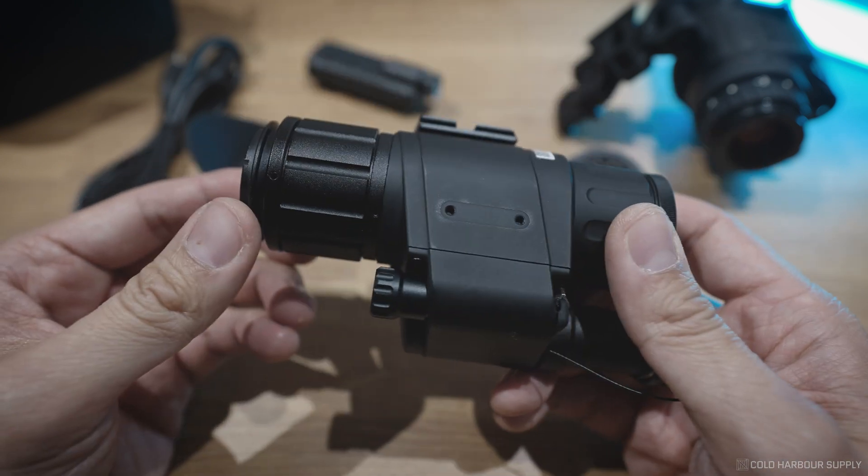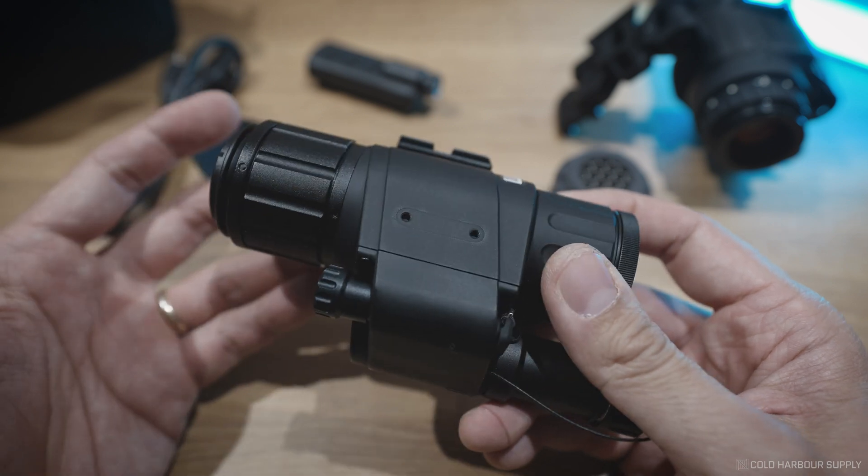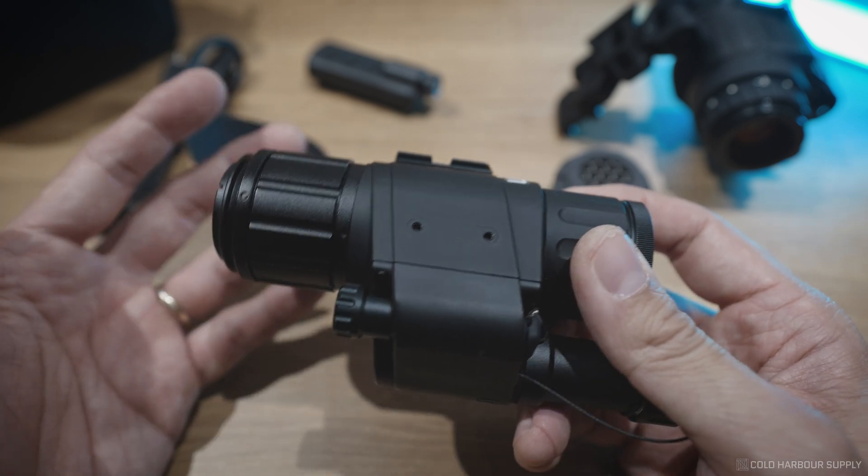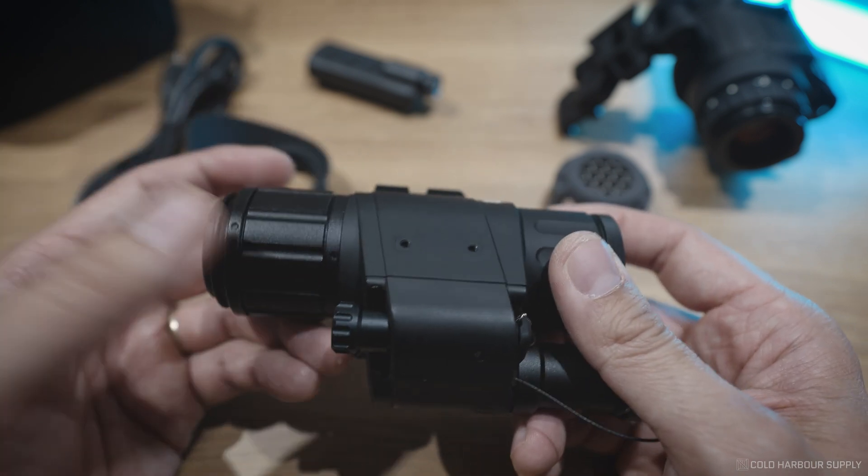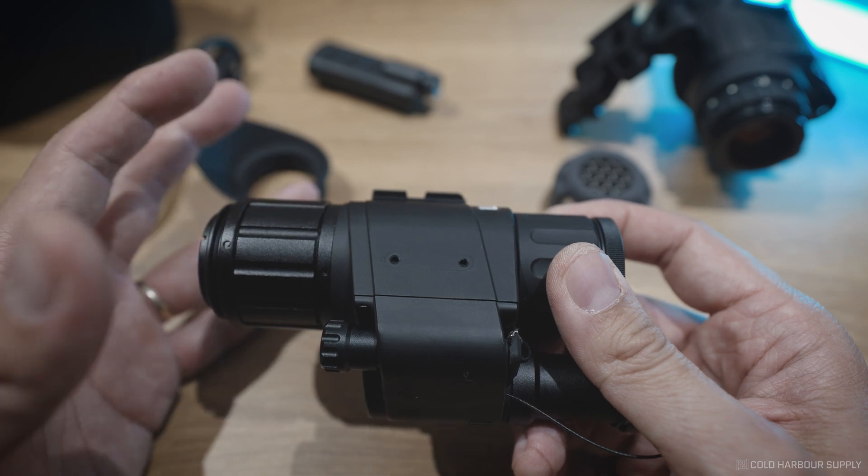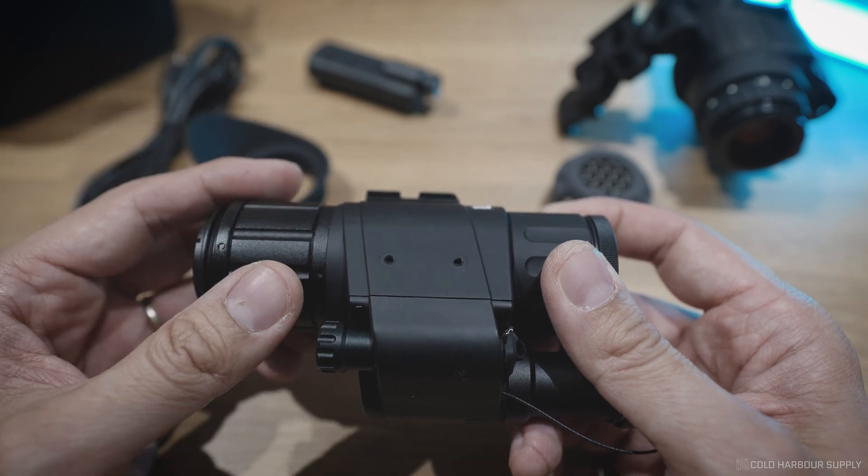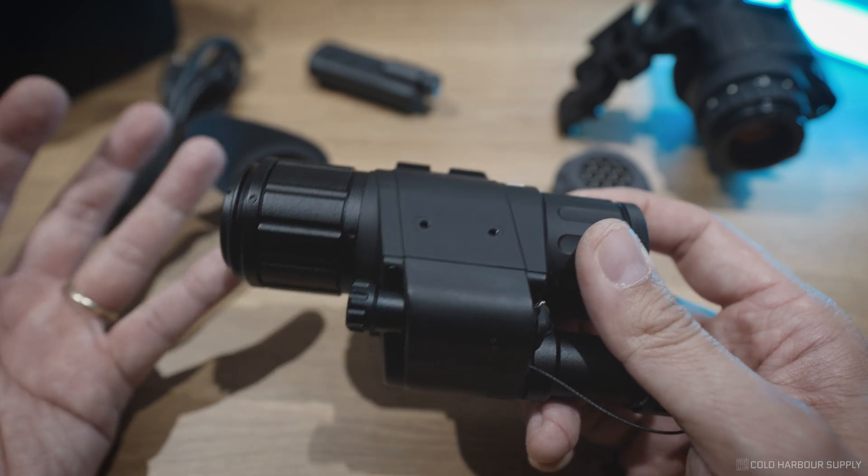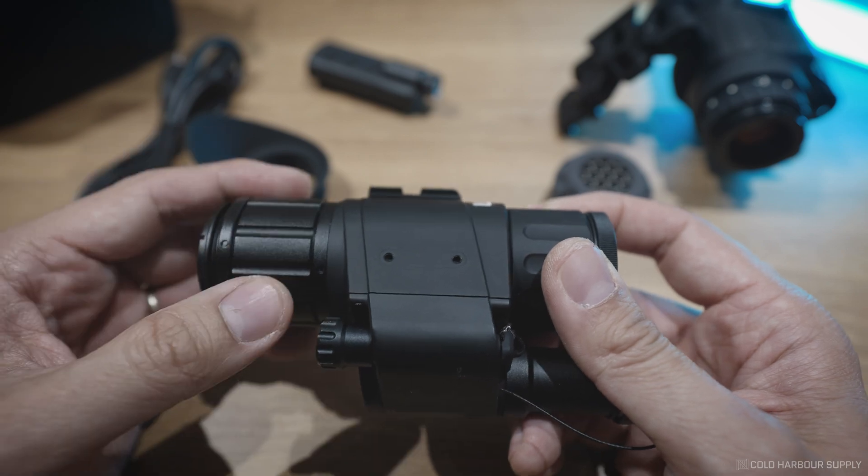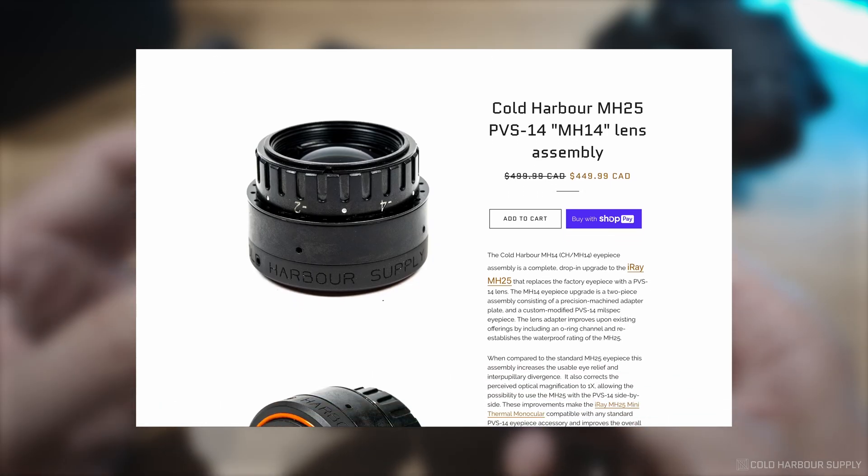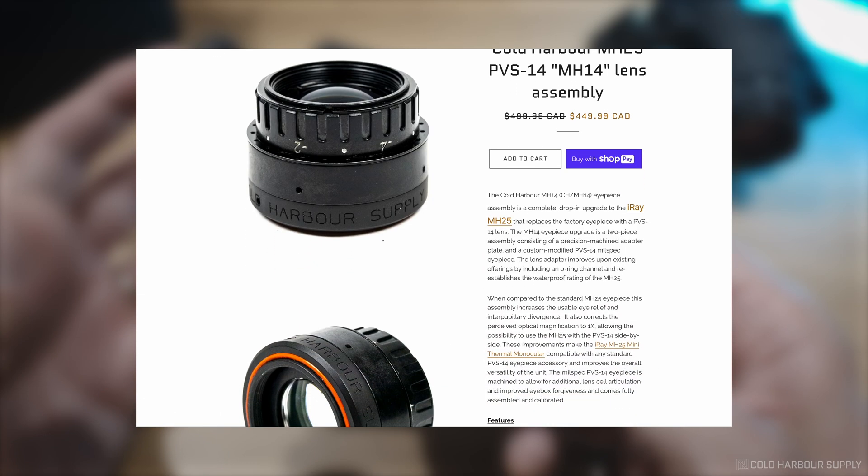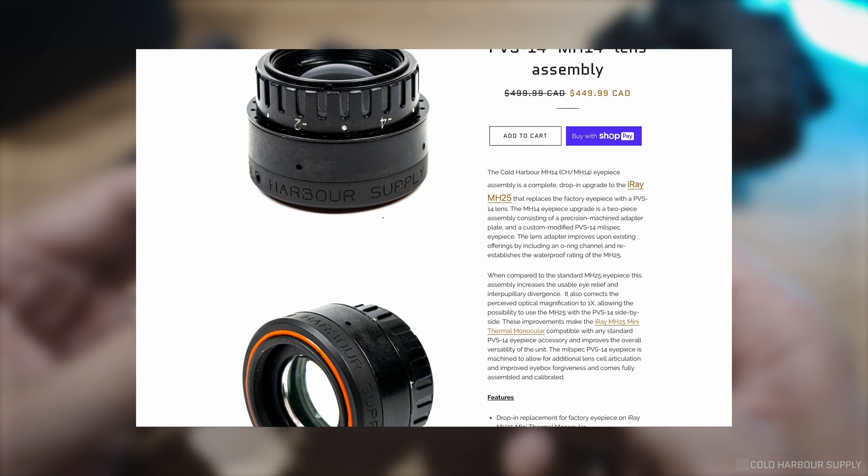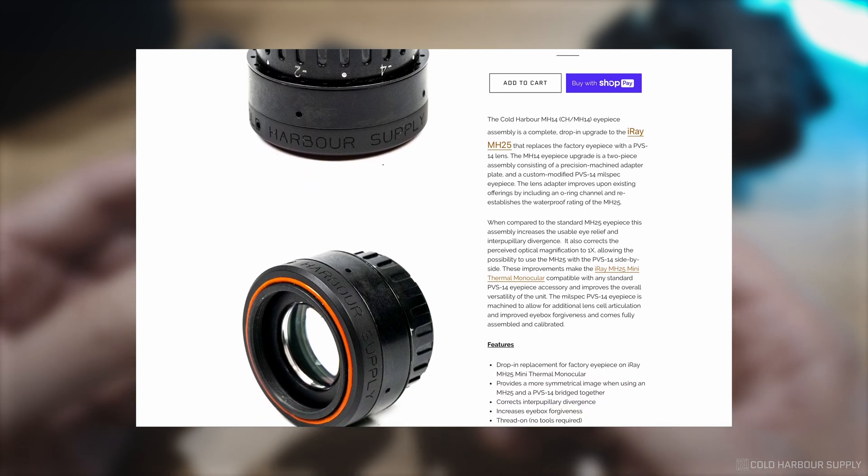But the number one complaint for the V1 was that it wasn't really amazing for helmet-mounted applications because the eyepiece doesn't really show you true 1X magnification. So a number of companies, ourselves included, came up with an adapter that puts a PVS-14, replaces the entire eyepiece with a PVS-14 eyepiece, we call it the PVS-14 eyepiece upgrade.